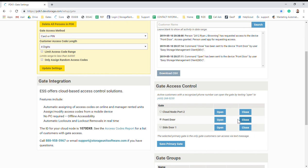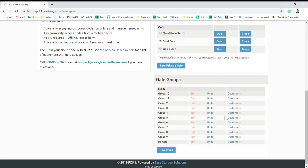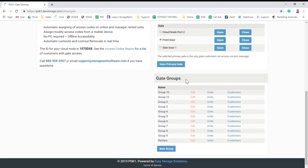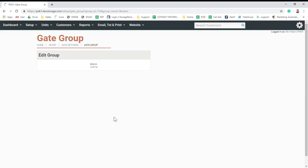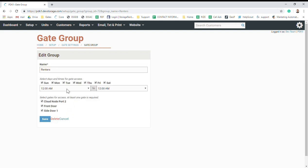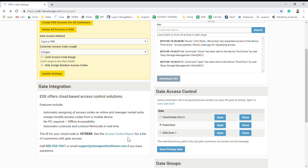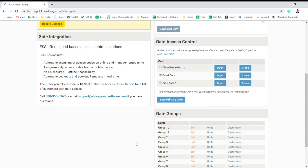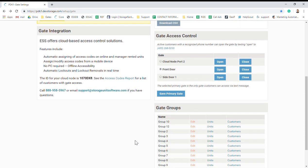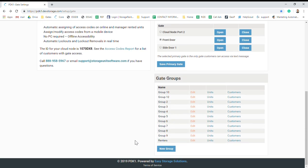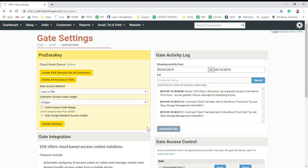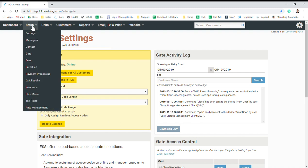Then you have your gate groups down here, so you can set up different groups with different hours of access. You can have a renters group with, say, 7 a.m. to 7 p.m. You can have all of your tenants assigned to that group, and then you can give yourself 24-hour access or any of your staff or maintenance or anything like that 24-hour access.